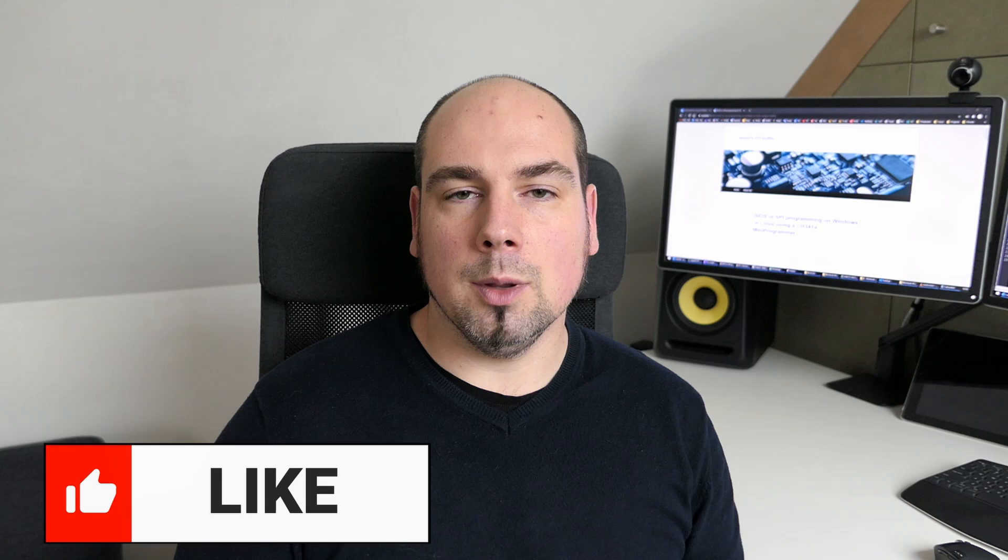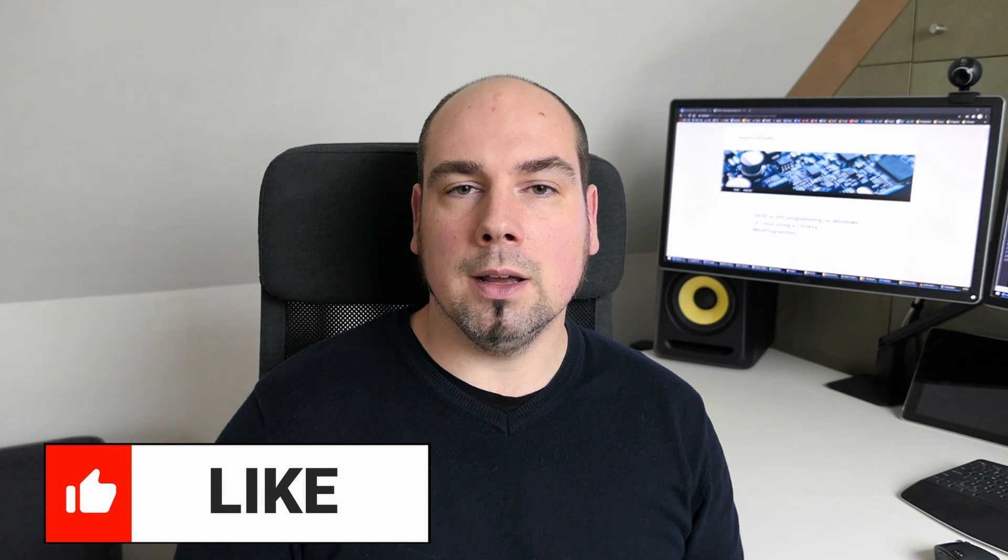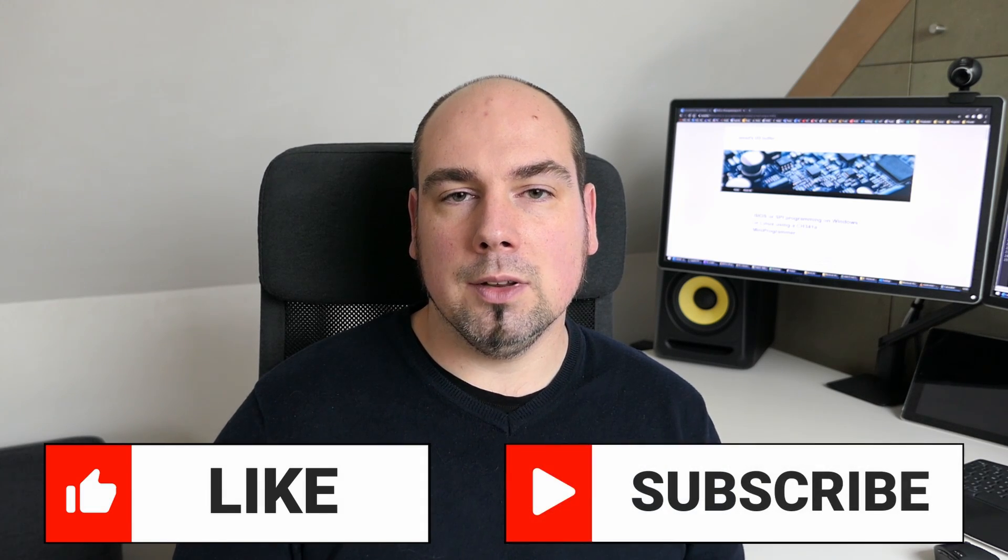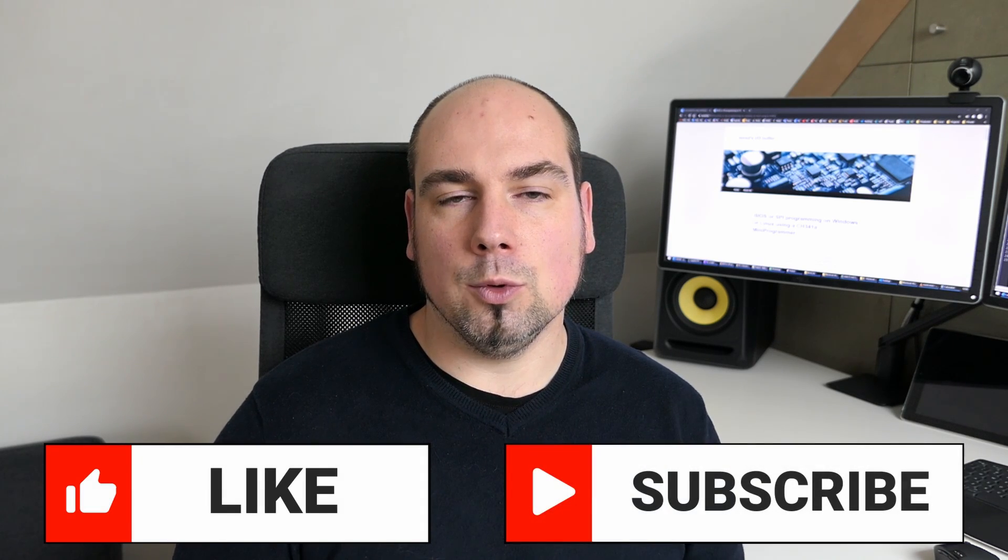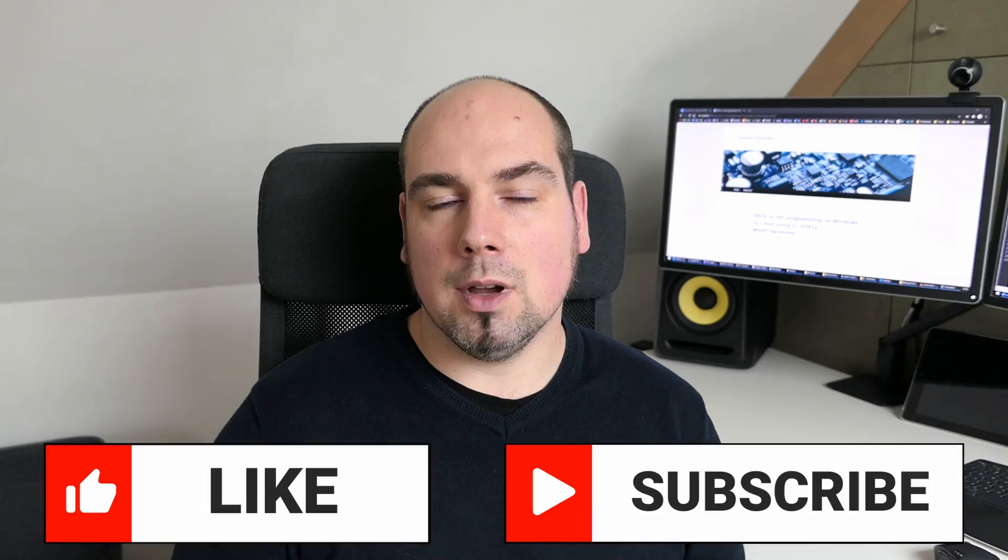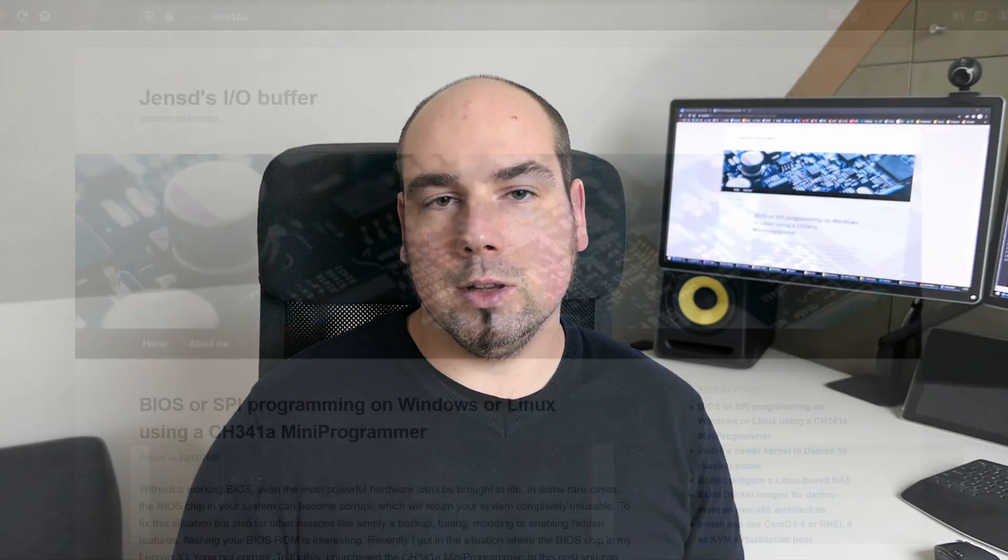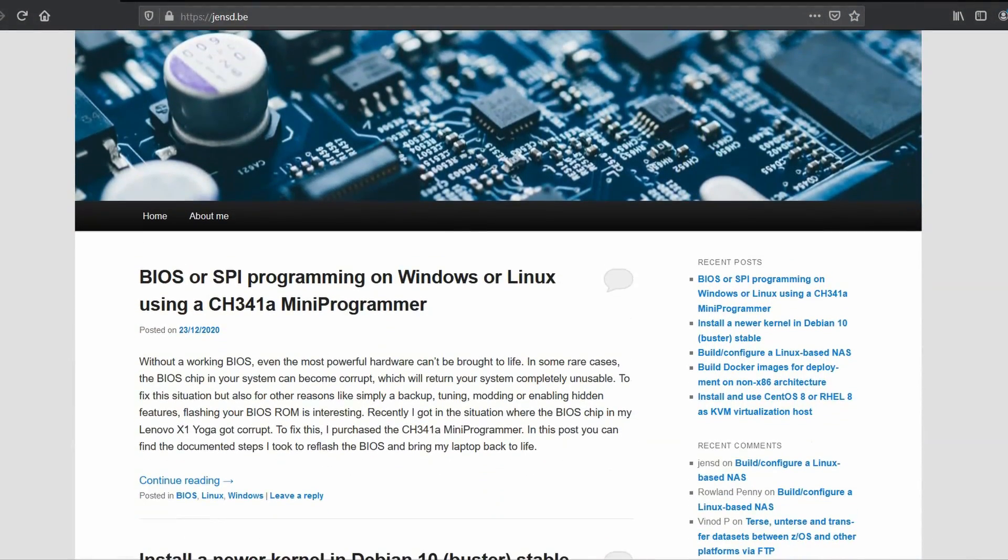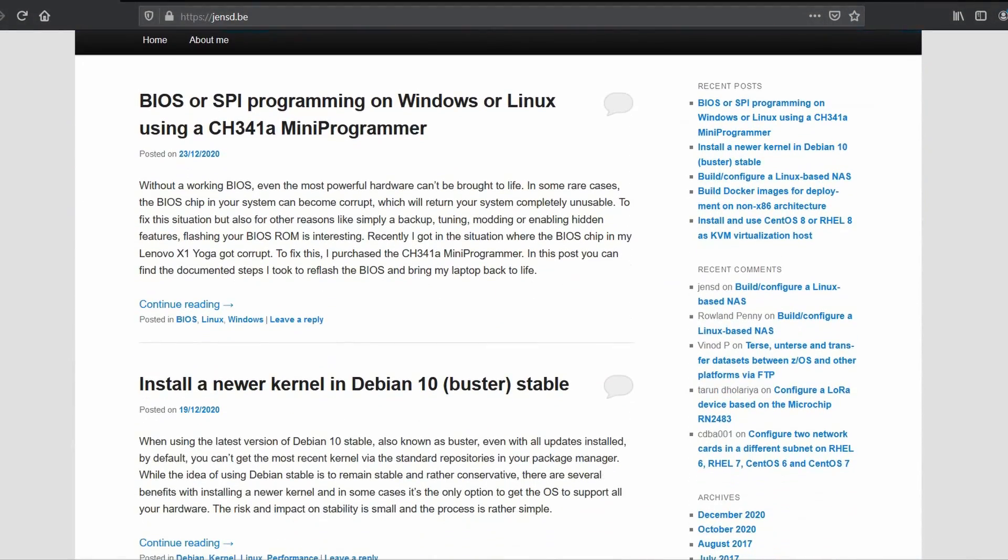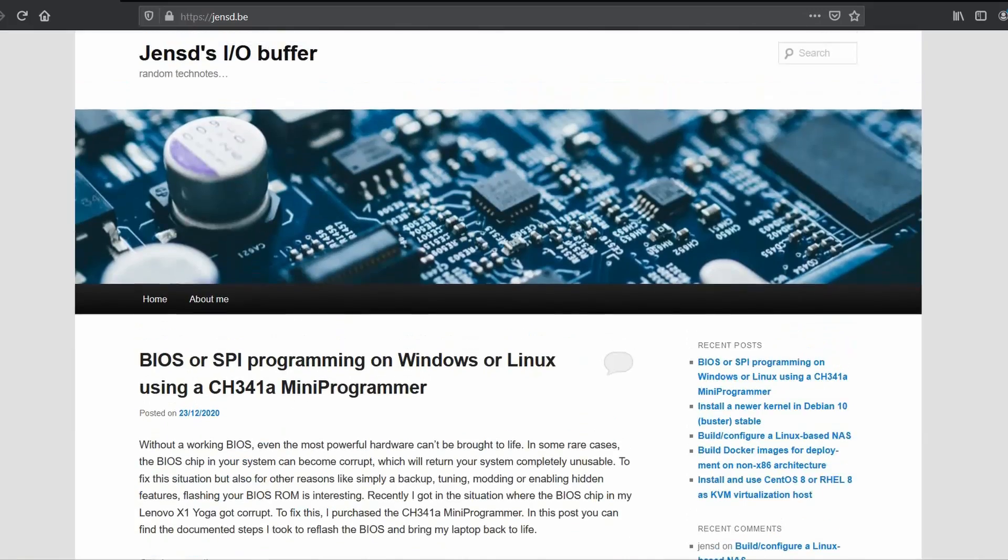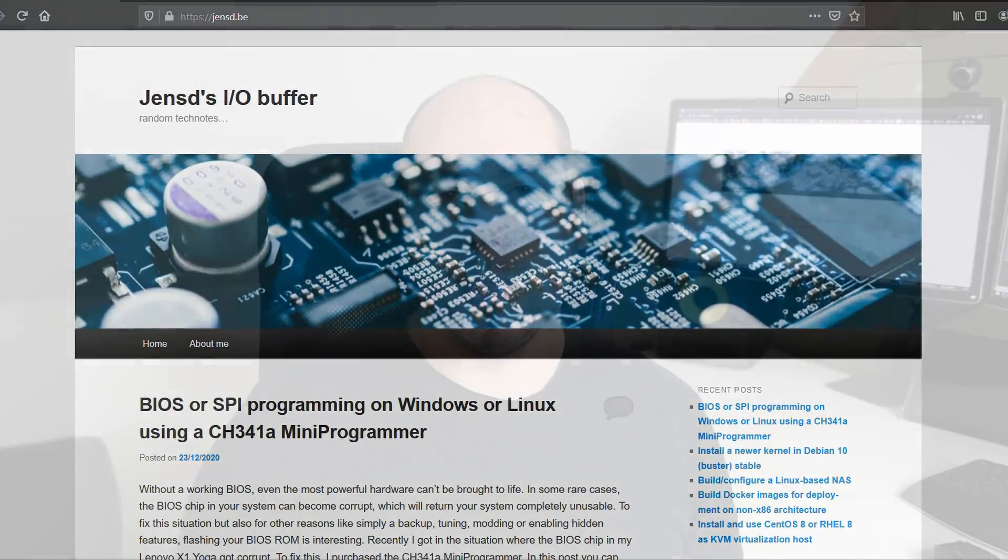Thanks a lot for watching. I really hope this video can help you in case you experience problems. If you liked it, please put a thumbs up and if you like this or similar content, please don't hesitate to subscribe to my channel. As I mentioned, I also have a blog, nsd.be, for which you can find a link in the description. Thanks again and I hope to see you back here soon.